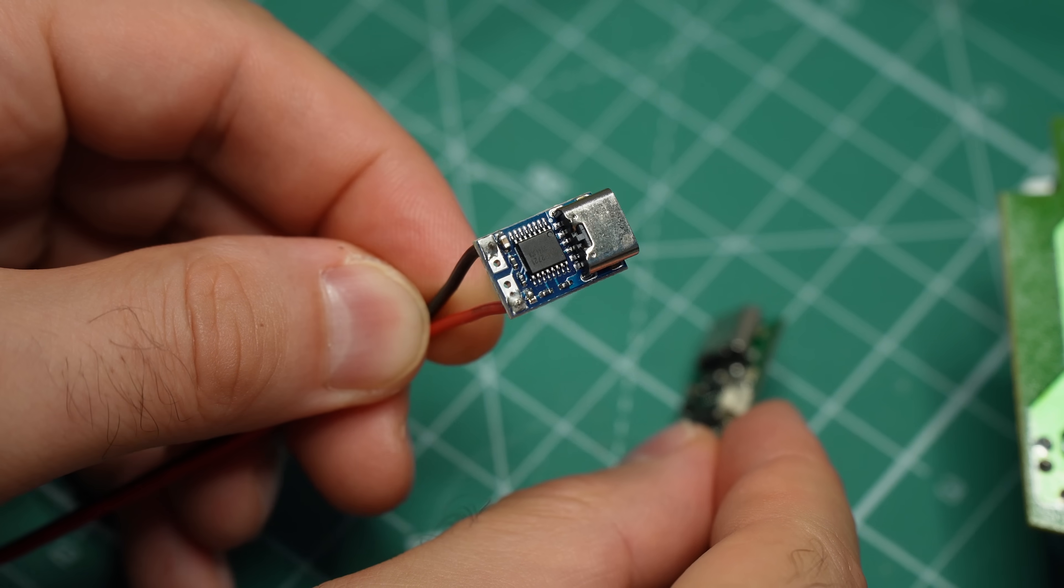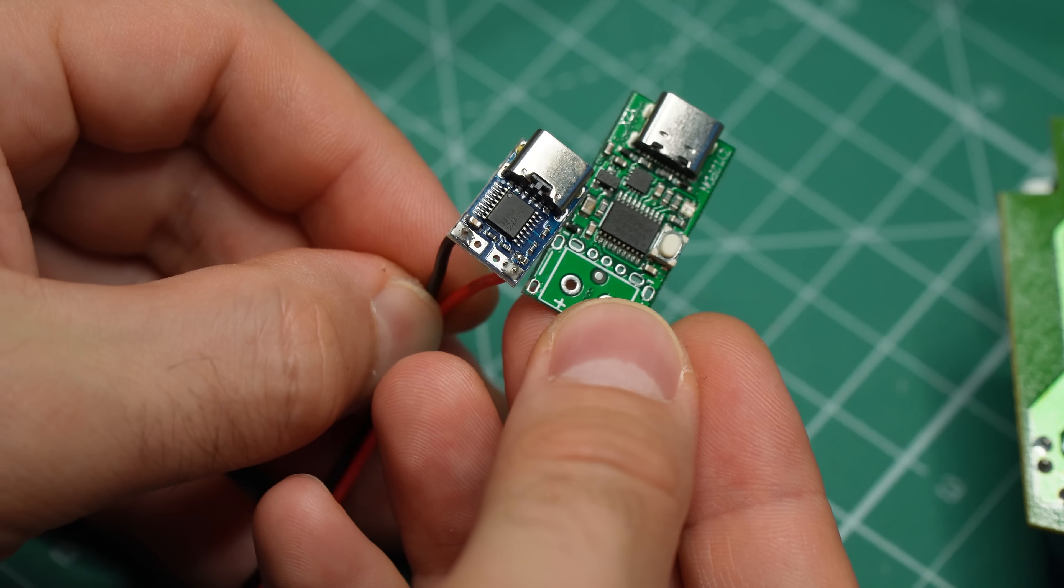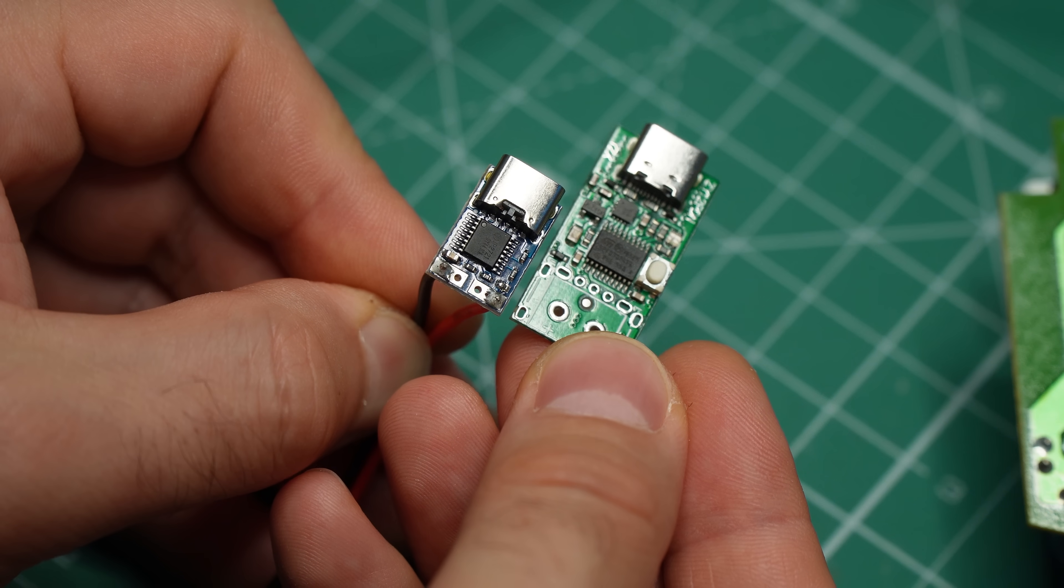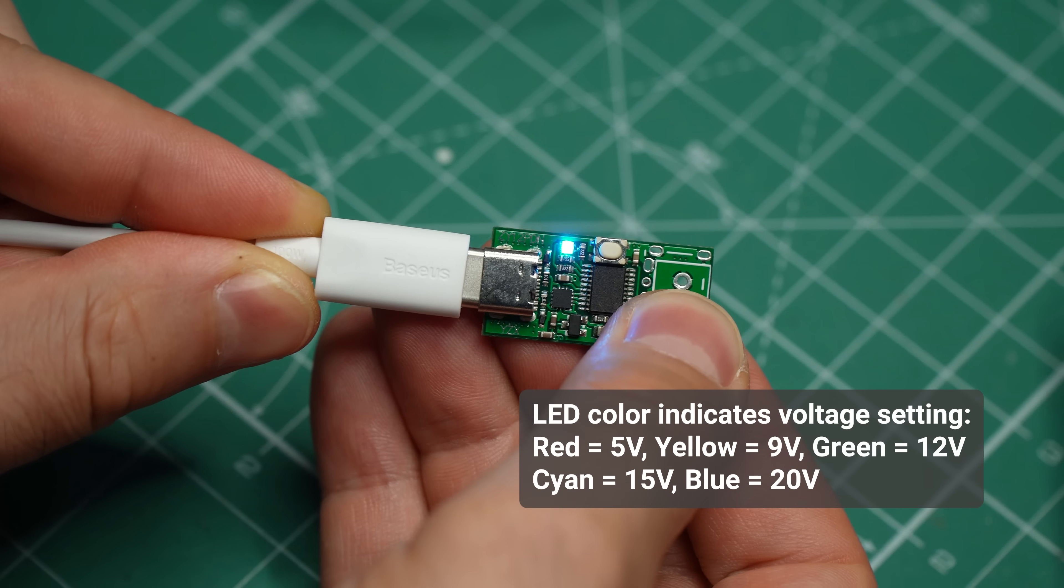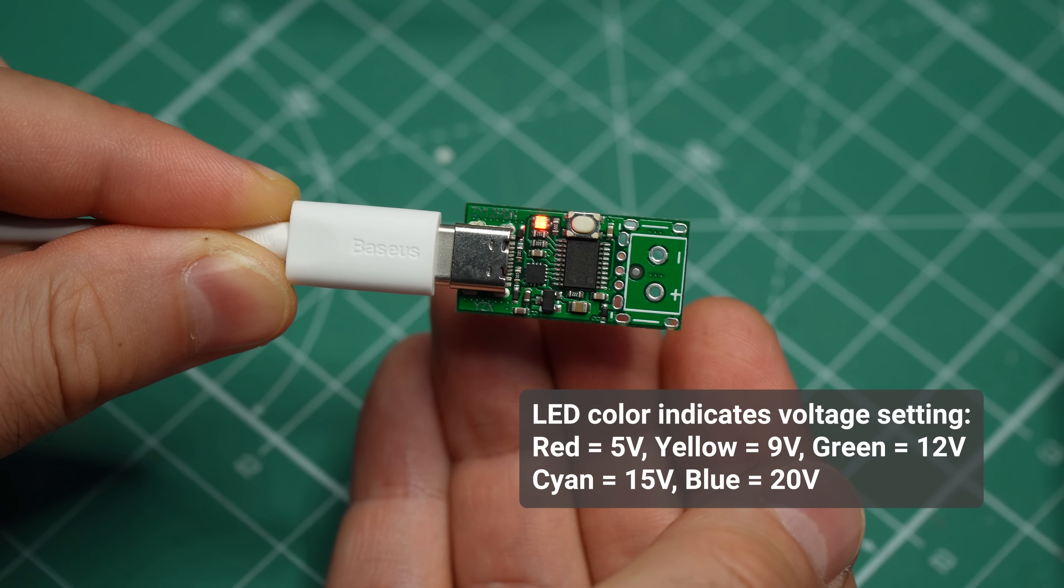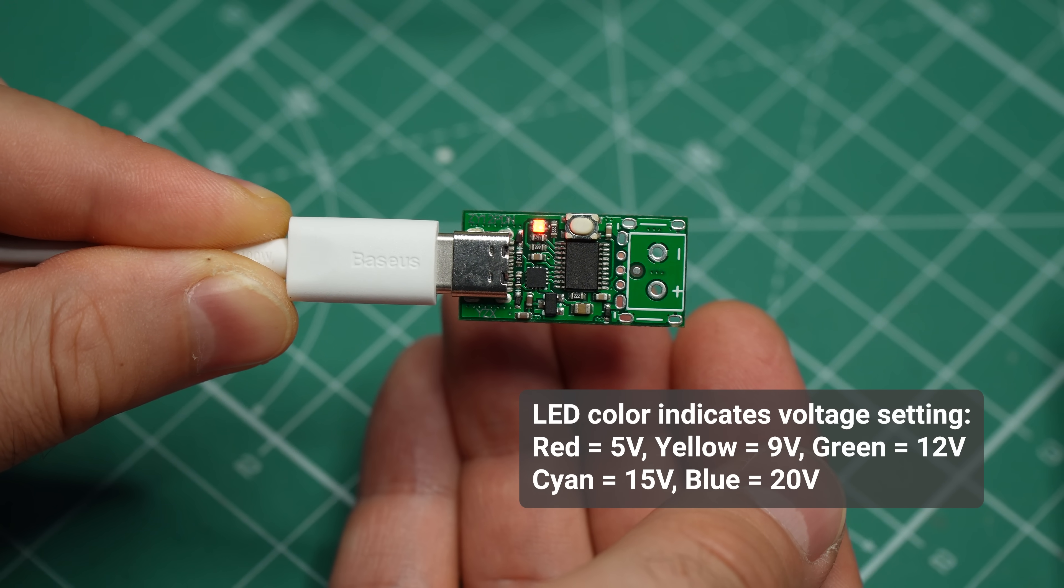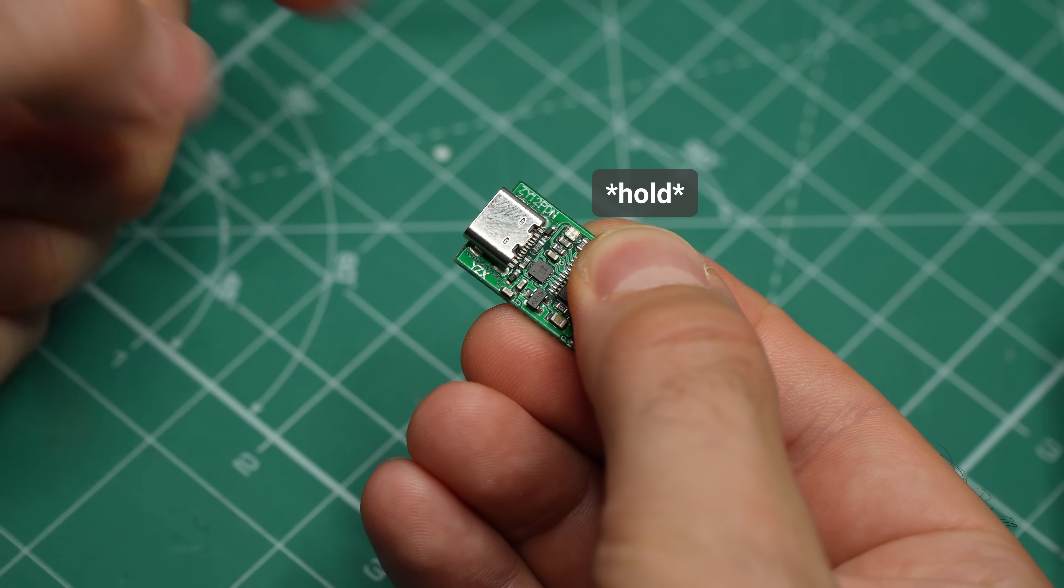By the way, you can buy modules like these with fixed voltages. They are smaller, so they will fit more easily into whatever you are hacking. But if you have this configurable module, if you do not save the voltage setting, it will reset to 5 volts after it's disconnected from power. To save a voltage setting, you hold down the button and then connect power.